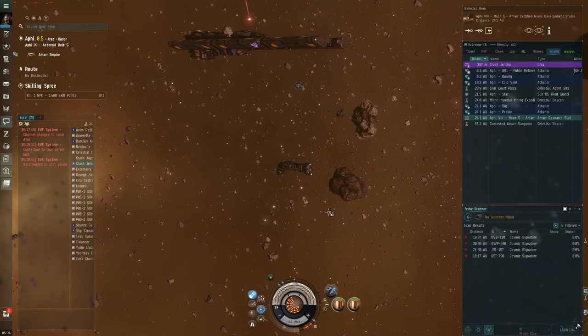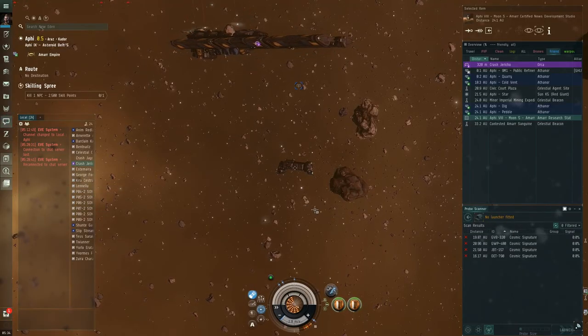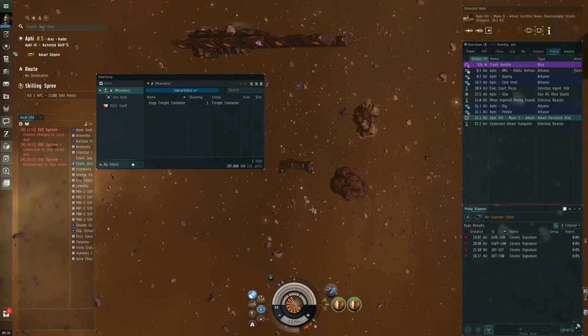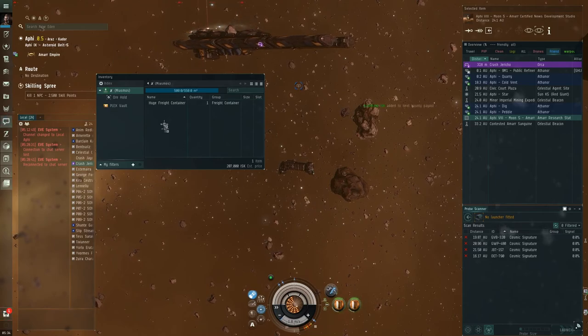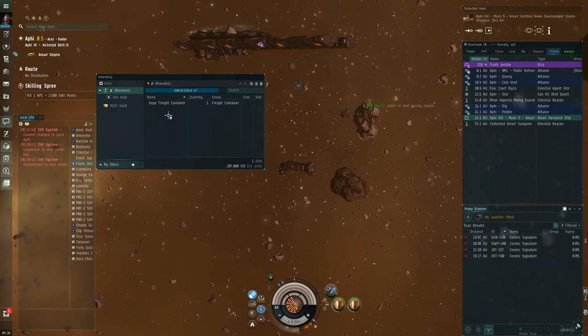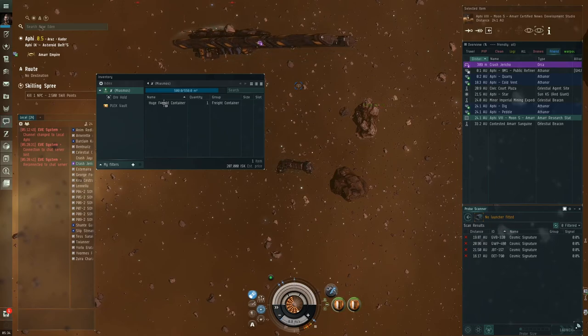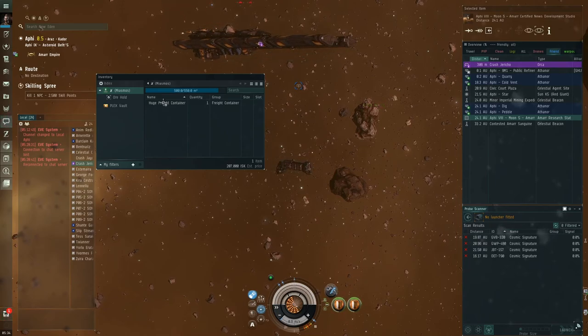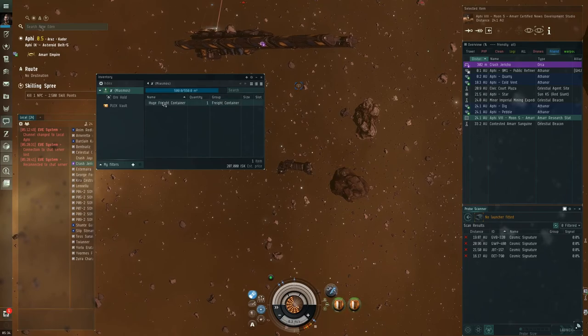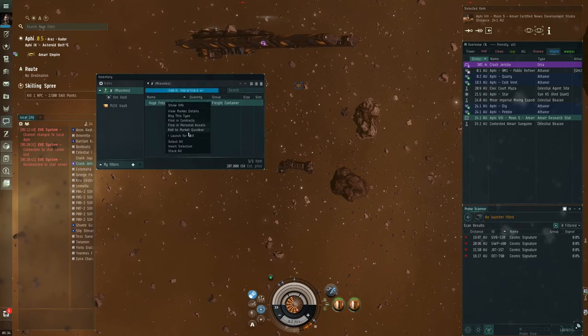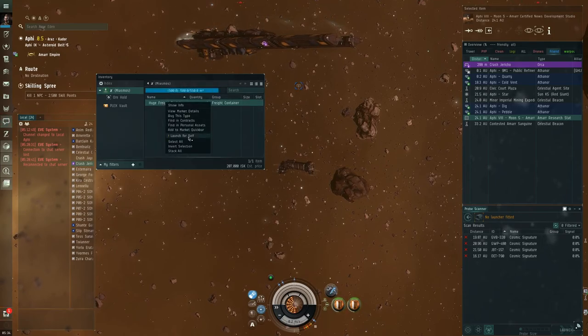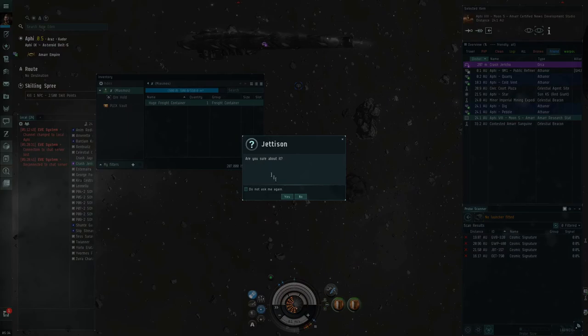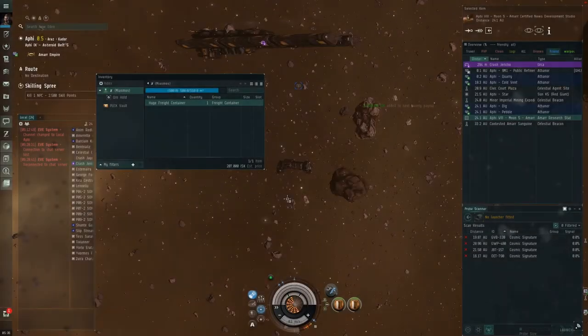All right, so here we are back with the Miasmus. We're going to press Alt-C to open our item inventory. We're going to right-click our huge freight container, and we are going to launch for self. It asks you, are you sure you want to jettison it? You say yes.